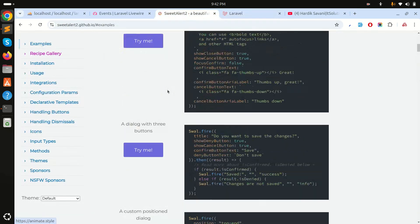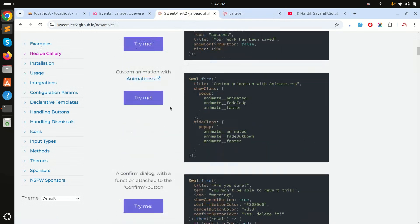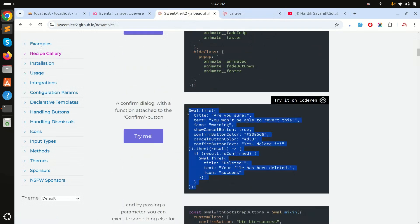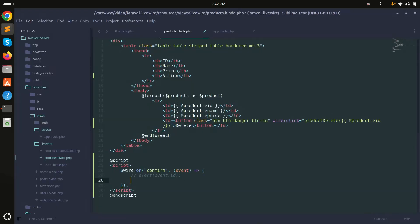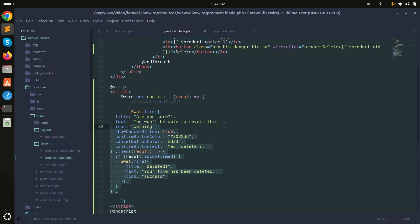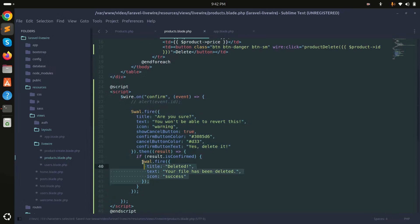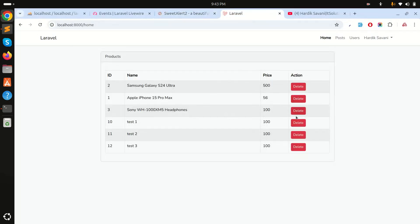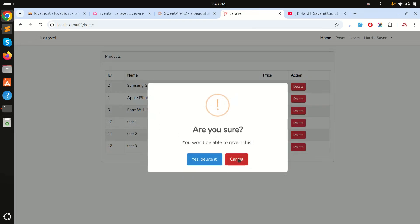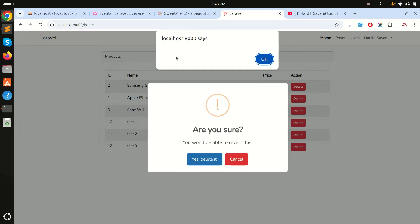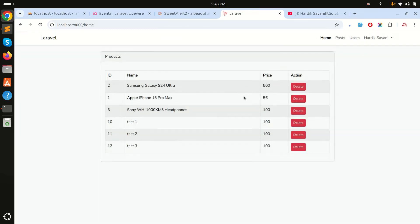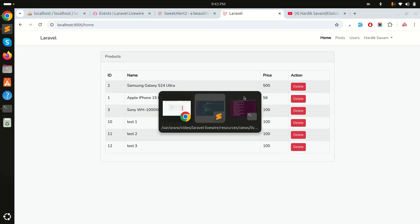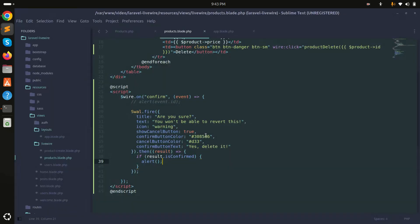Go back to the SweetAlert example, copy the confirmation box code, and paste it into the script. If the user confirms, I'll show an alert for now. Refresh, click Delete — we see 'Are you sure?'. Cancel does nothing; clicking Yes shows the confirmation popup.